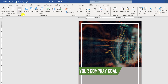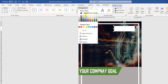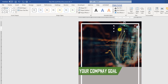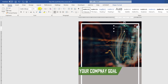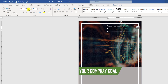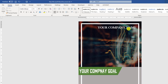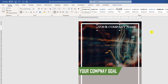Now again go to Insert, go to Shapes, pick a text box and drag it over here. Set Shape Fill to no fill and Shape Outline to no outline. Write your company name here and change the text color to white, make it bigger, resize it, change the font as your own wish, bold it, and place it.